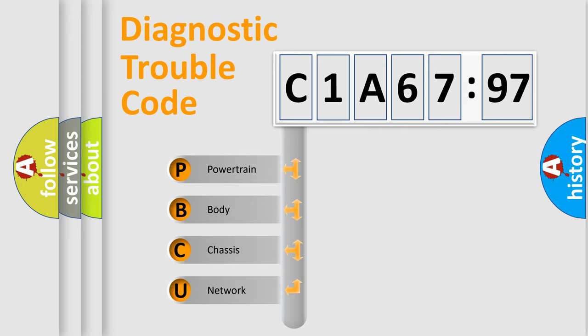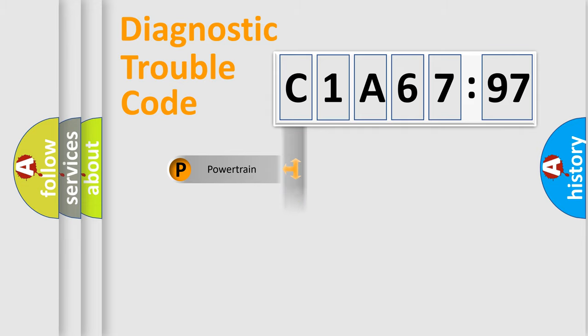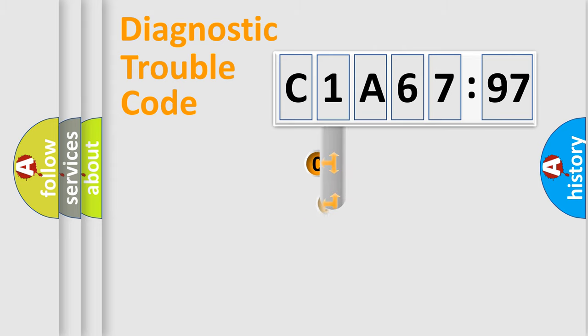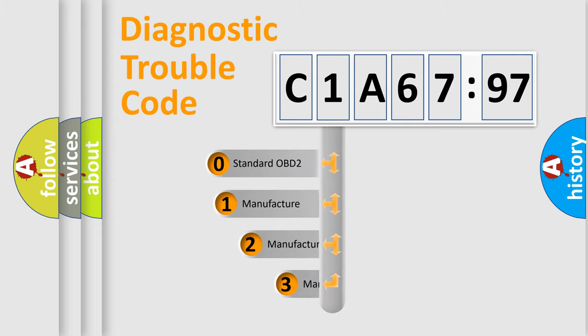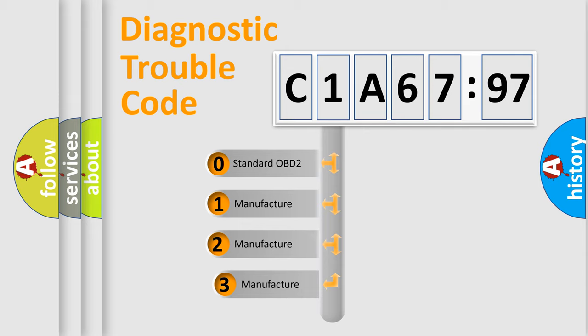We divide the electric system of automobile into four basic units: Powertrain, Body, Chassis, and Network. This distribution is defined in the first character code.